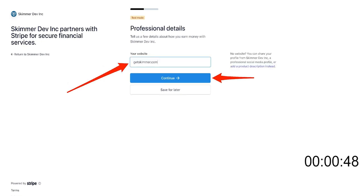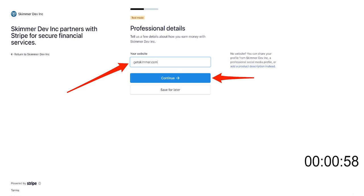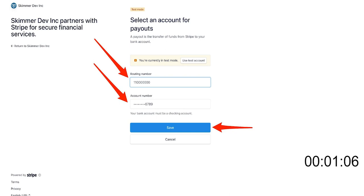Then answer the questions about your business. Enter the website for your business. If you don't have a website, you can link it to a social media profile or provide a description of your business, or you can simply enter getskimmer.com. Enter the bank account information for the account in which you'd like to receive payments. This can be changed later if your payment details change. Confirm that the details you entered are correct, then click agree and submit.